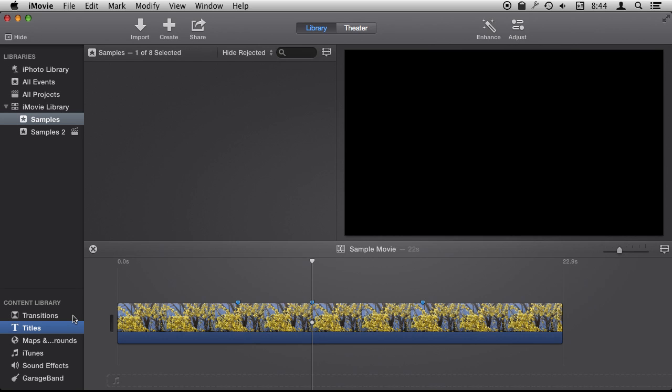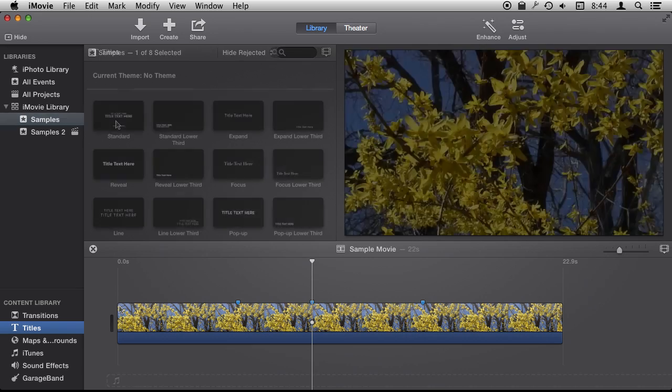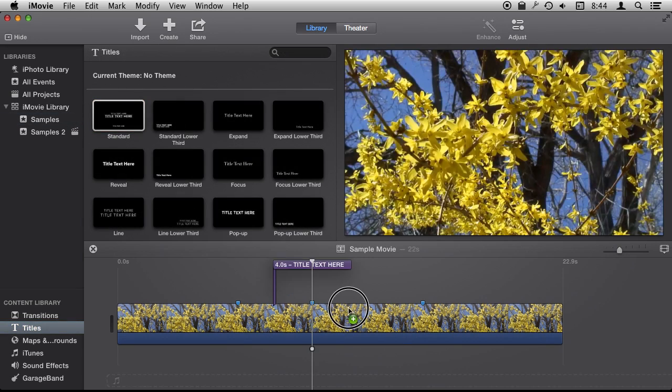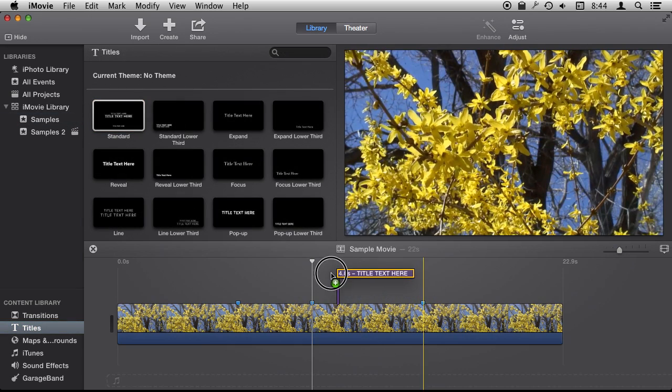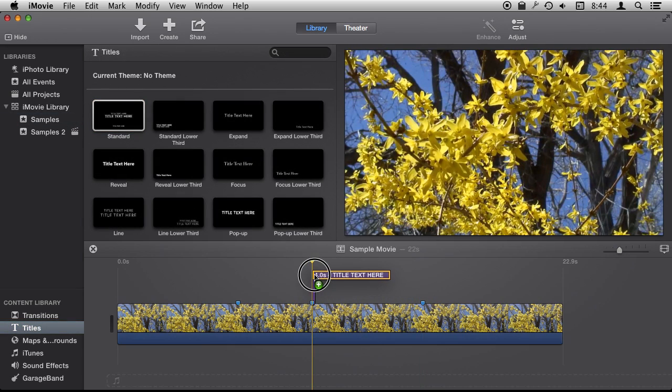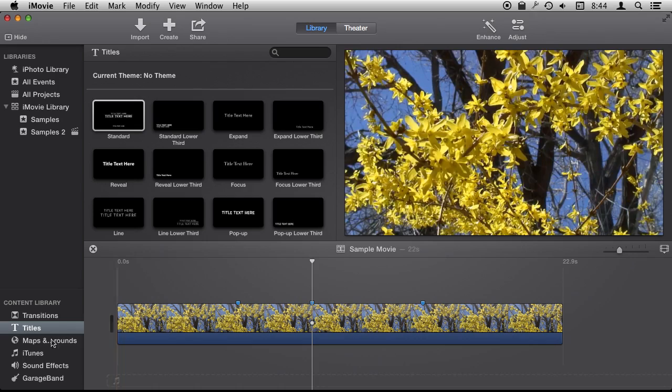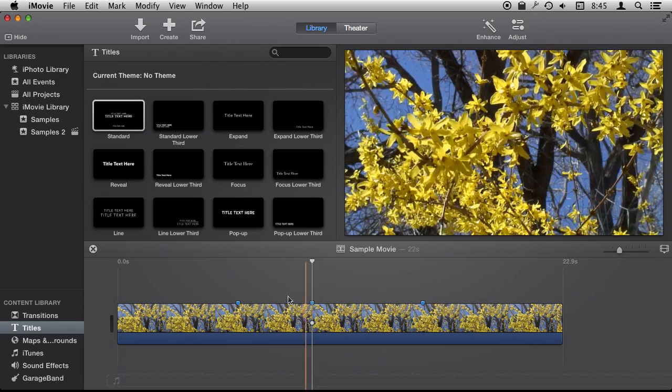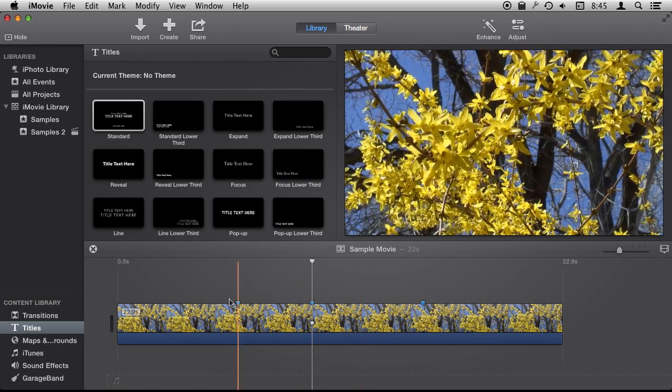For instance, let's add a title here and you'll see I can snap that to the marker as well. I just drag and drop the standard title and you can see how it snaps right there. Same thing for audio, same thing for anything—photos, anything you want to add.